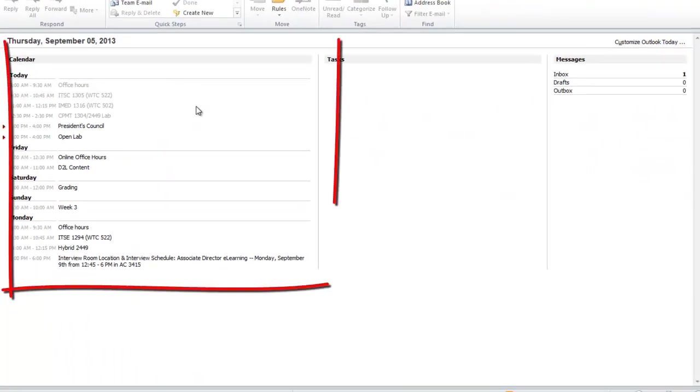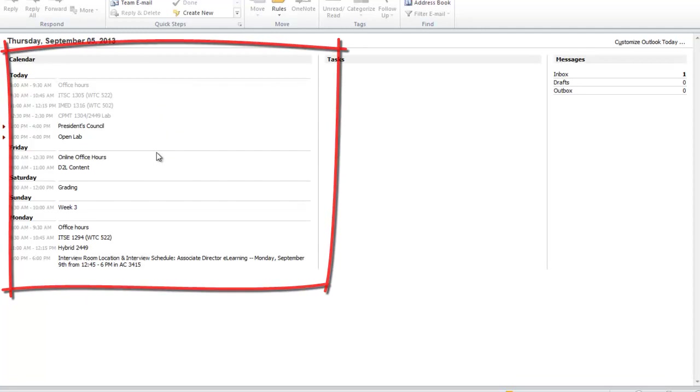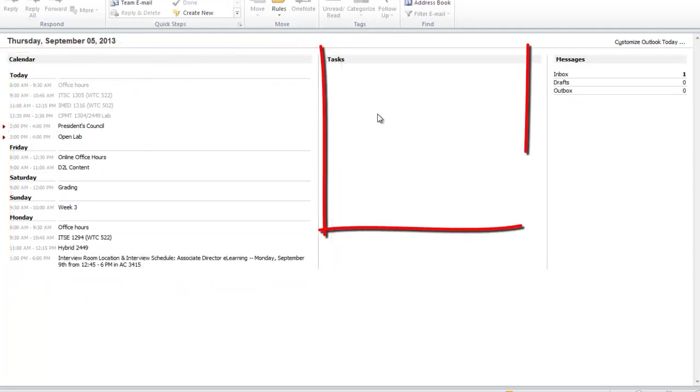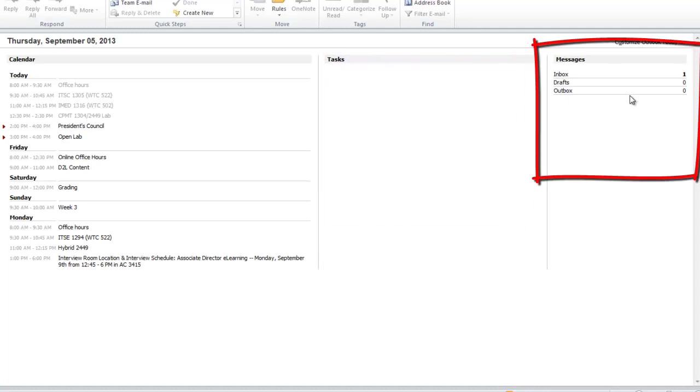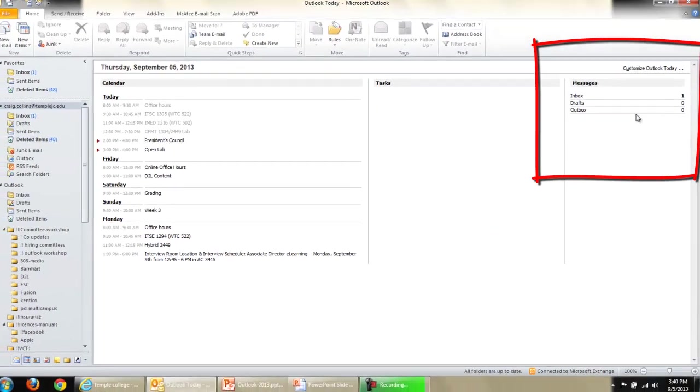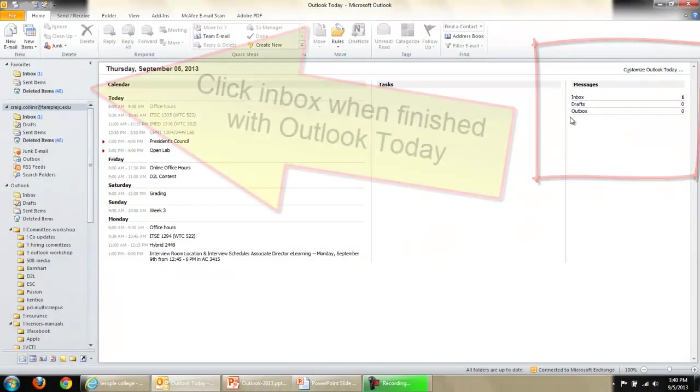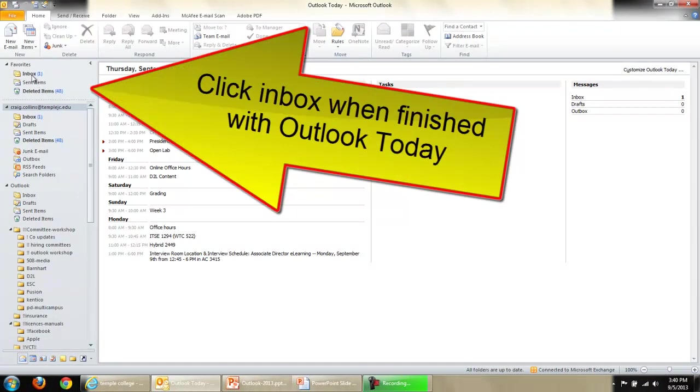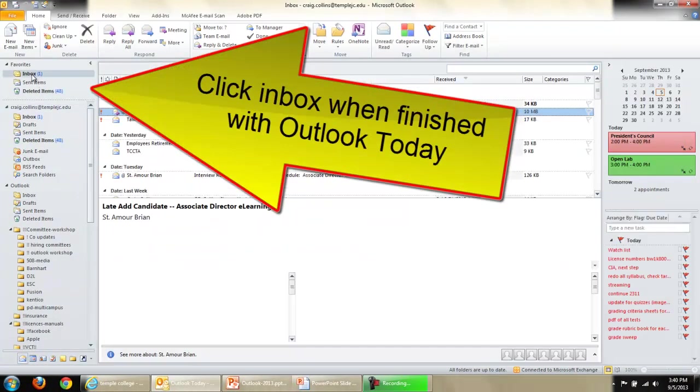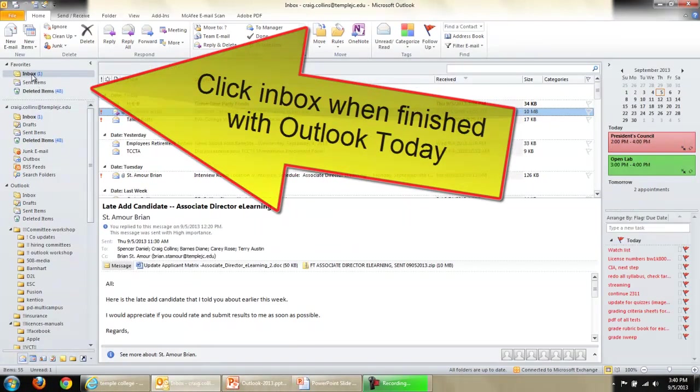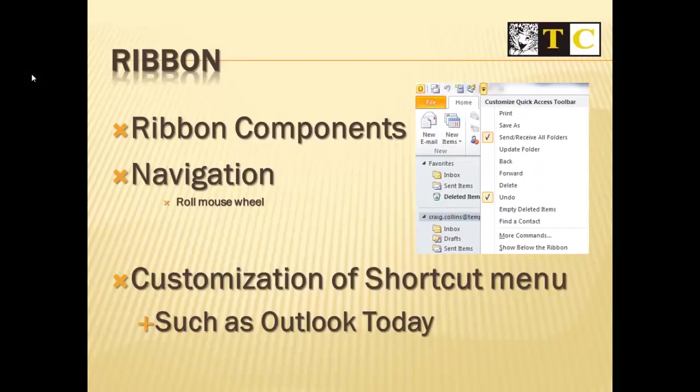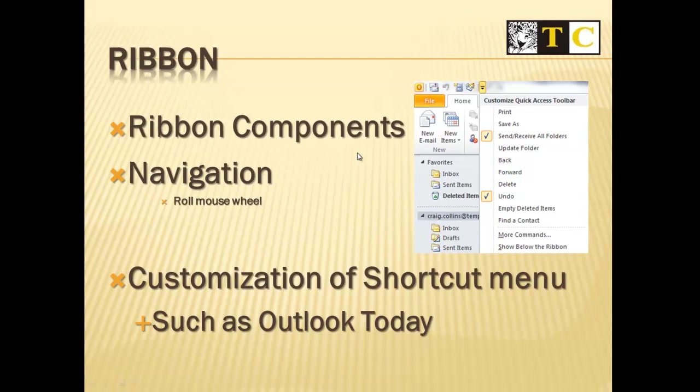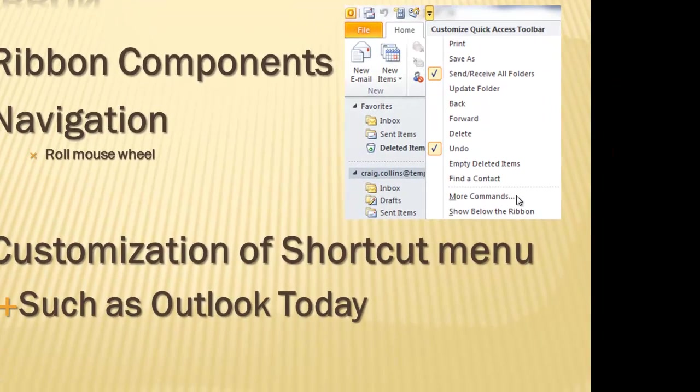When I click that, I can see what's on my calendar for today, if I have any outstanding tasks, and how much is going on in my inbox. Then I can just click on the inbox when I'm ready to proceed. Don't forget, more commands.